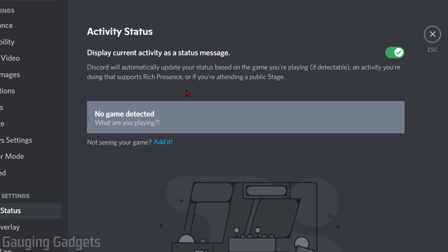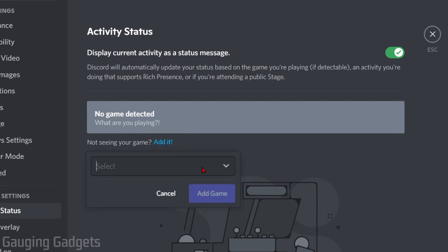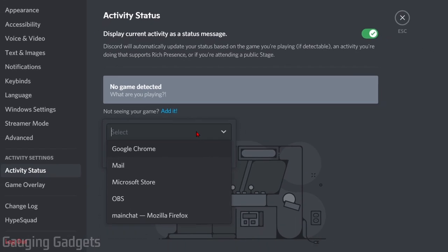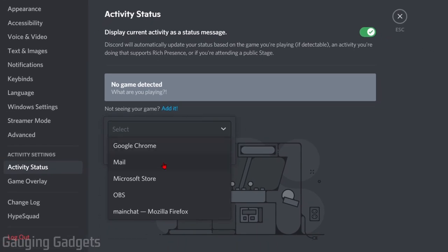Once you turn that on, if you're not playing a game it'll say No Game Detected. What we need to do here is select Add It. This will open up a new menu where we can select the dropdown and find several apps that are running on our computer. I'm just going to use the Microsoft Store as a generic option. Select something and then select Add Game.